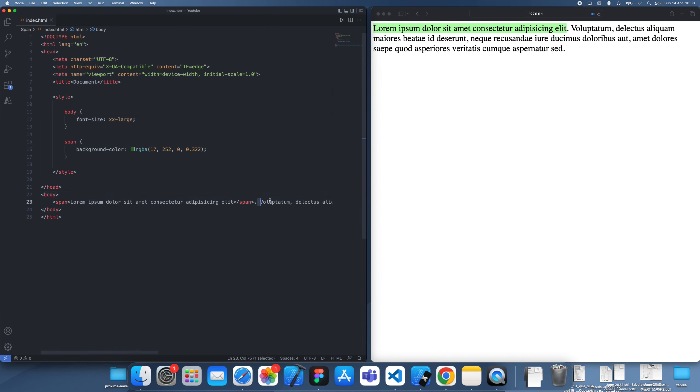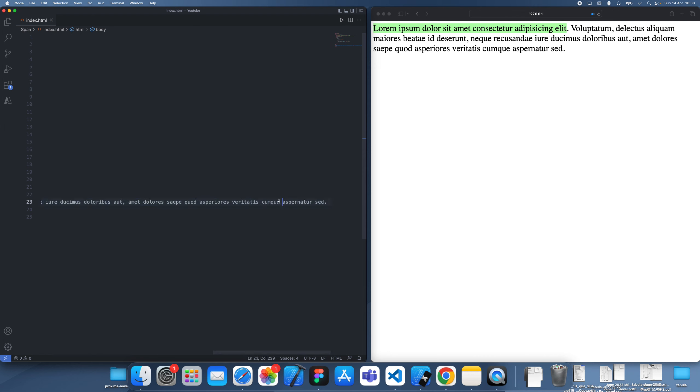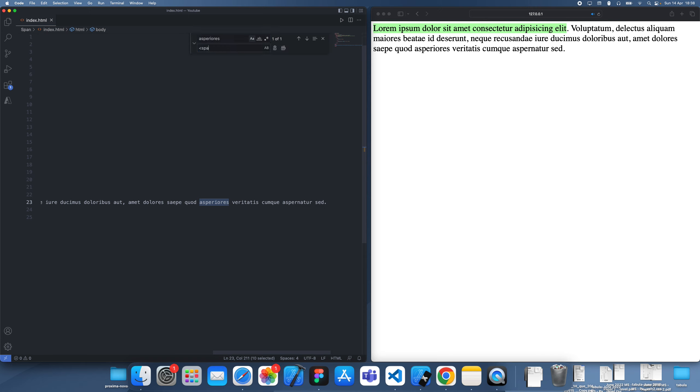And one thing you might want to do is, let's say the user wanted to—you wanted to highlight a specific text to the user. Well, let's say this is the word we have.